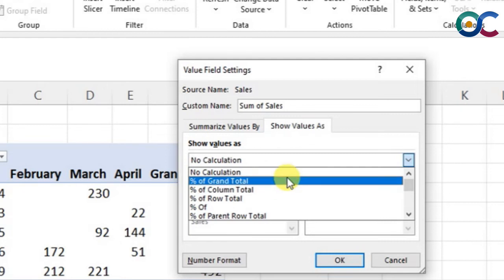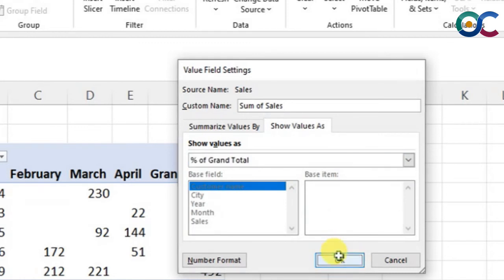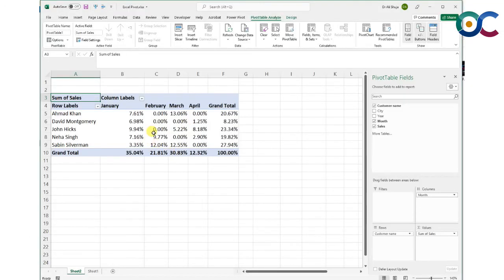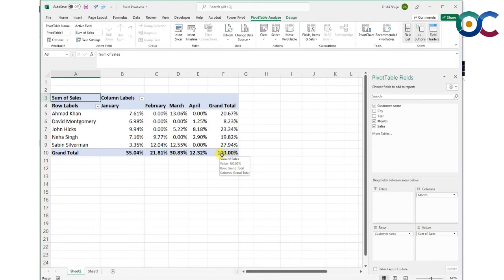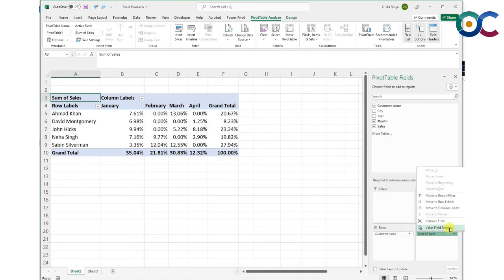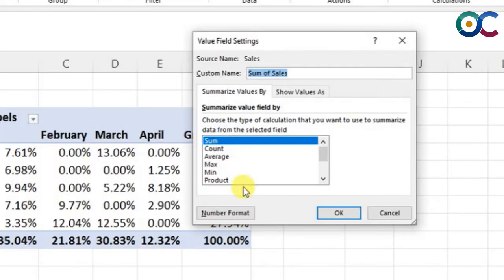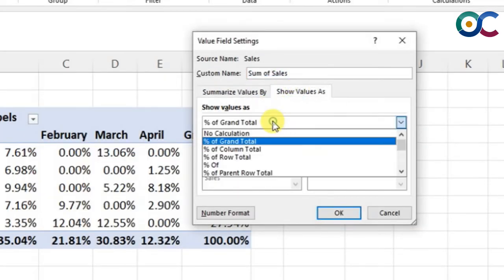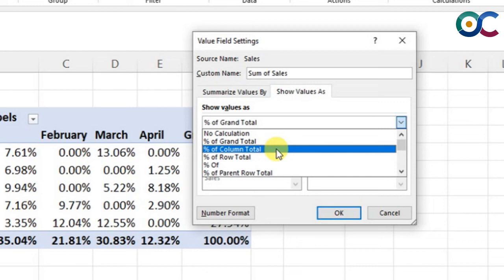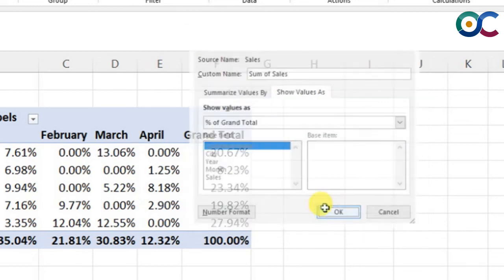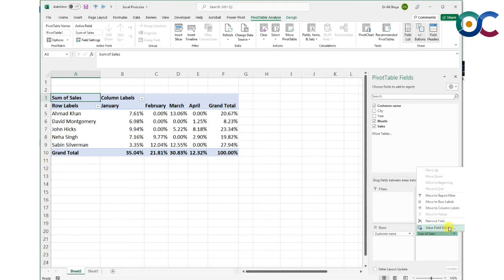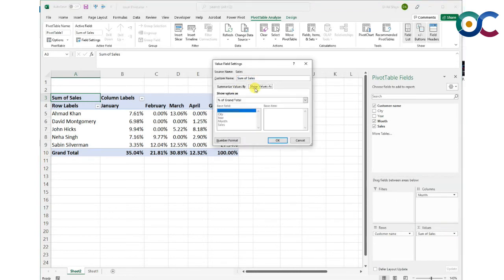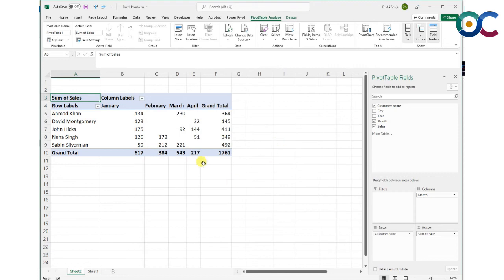If I select percentage of grand total, it takes the value of this cell and calculates the percentage as compared to the grand total. In most cases this is not really useful. Let's try something else.